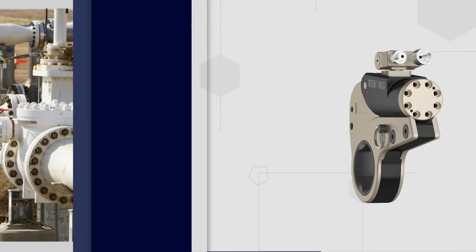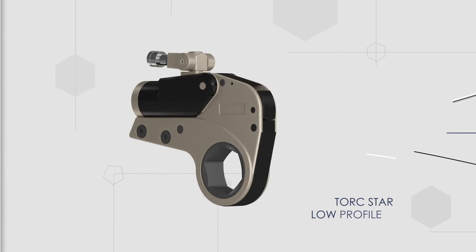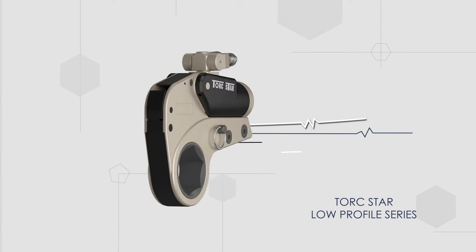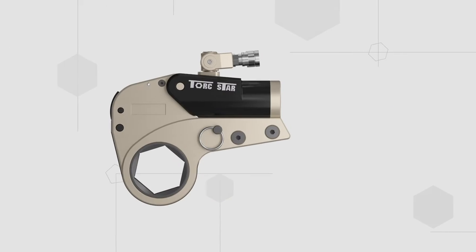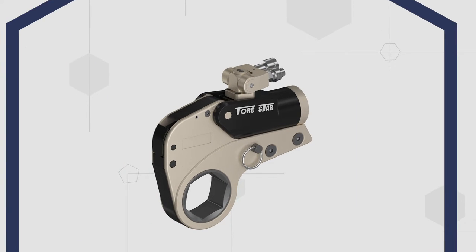TorchStar Low Profile Series is the most compact hydraulic torque wrench with an optimum clearance that can easily conquer critical applications.